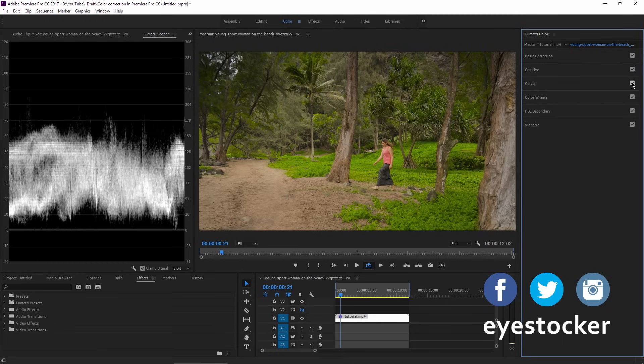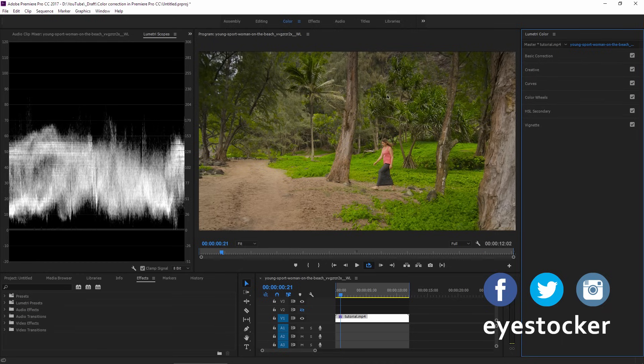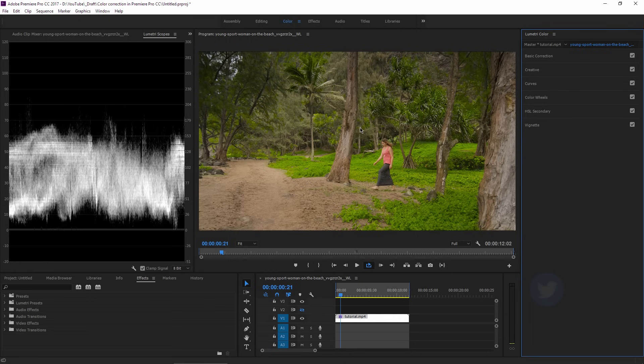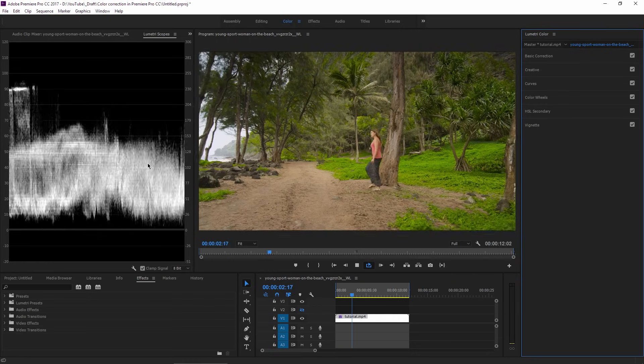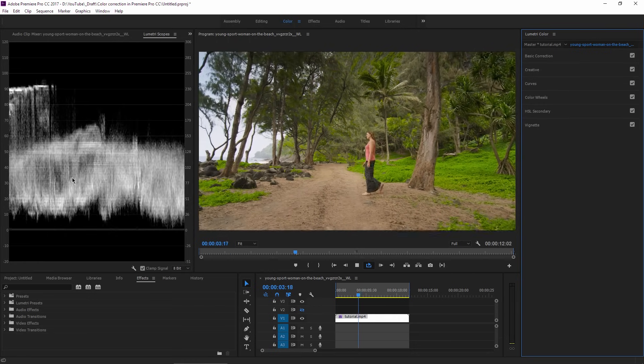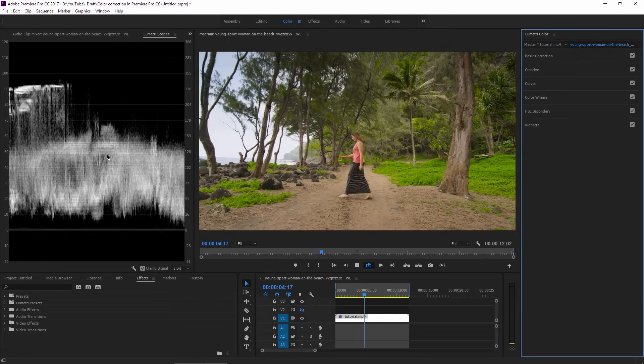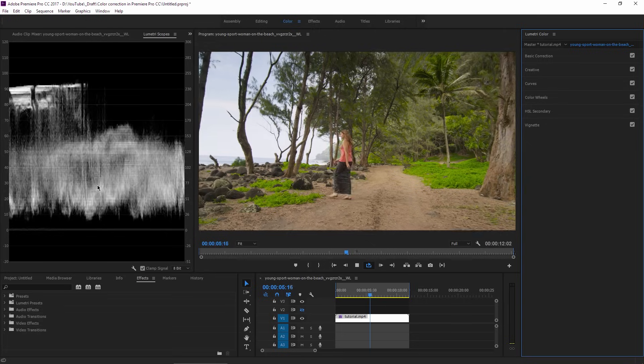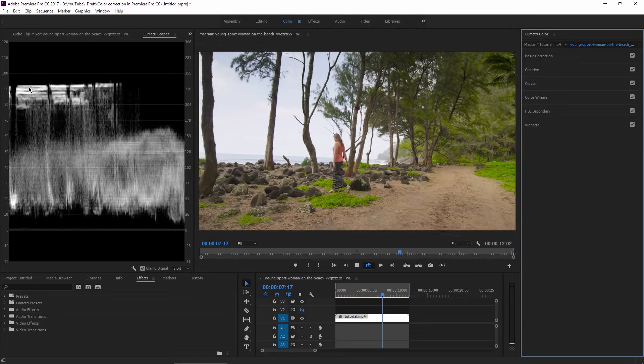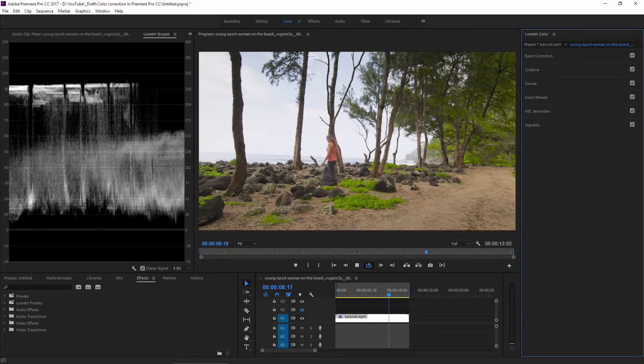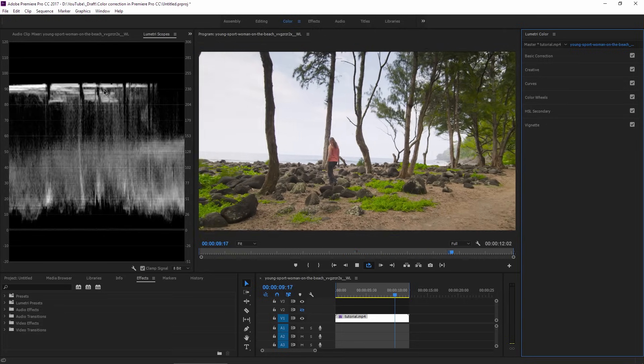I think the scene looks good now, so let's play it again. Meanwhile, I can see the scopes in real time. The blacks are looking good, and when the sky comes into the frame, I don't have blown out highlights.